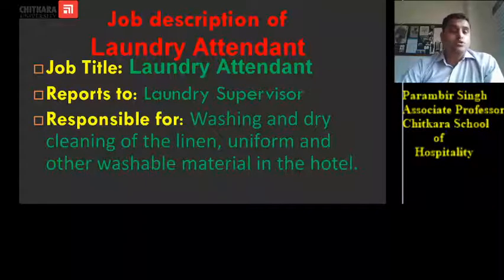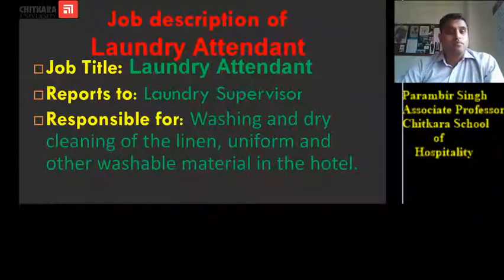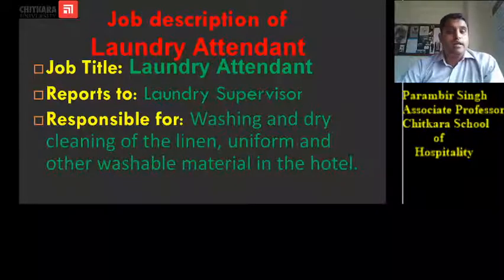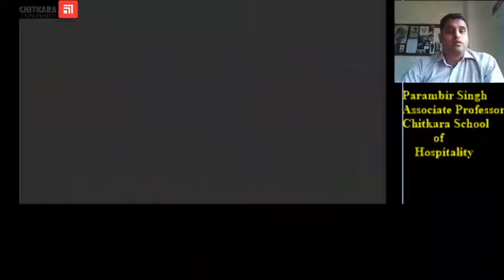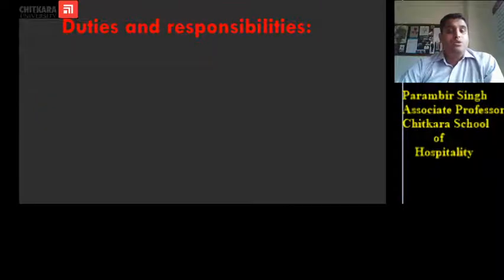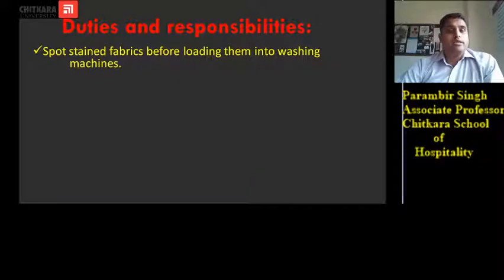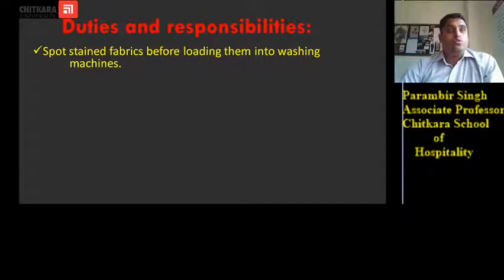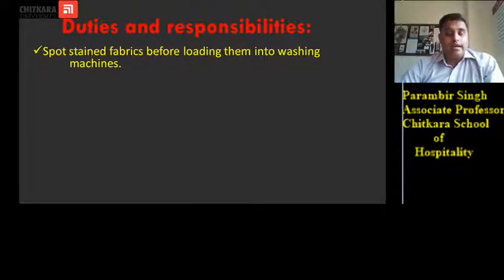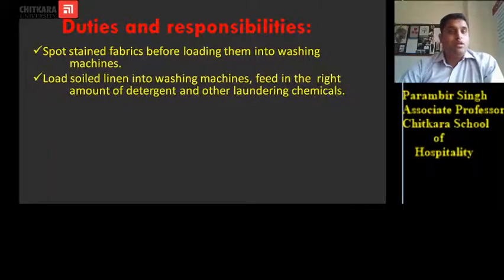Other washable material includes curtains, table linen, and everything else in the hotel. Duties and responsibilities: the laundry attendant spots stained fabrics before loading them into the washing machine, so that stained items are not mixed with other laundry items. He then loads soiled linen into the washing machine.